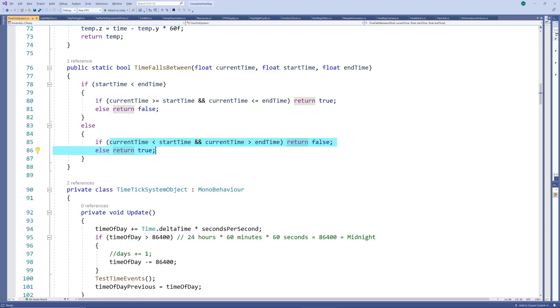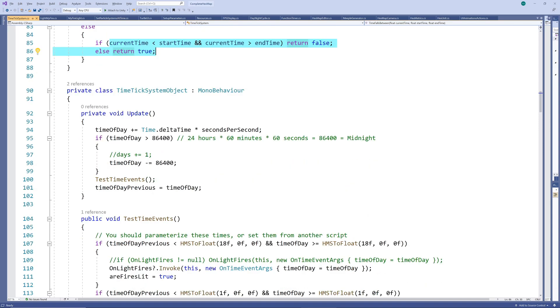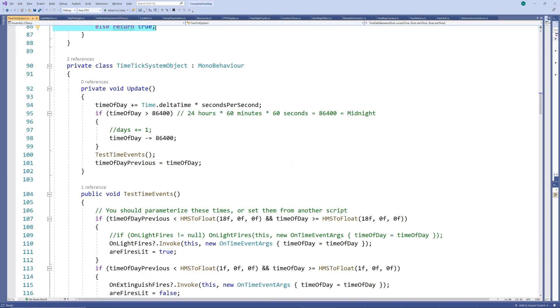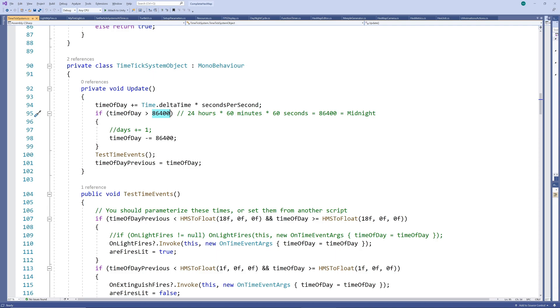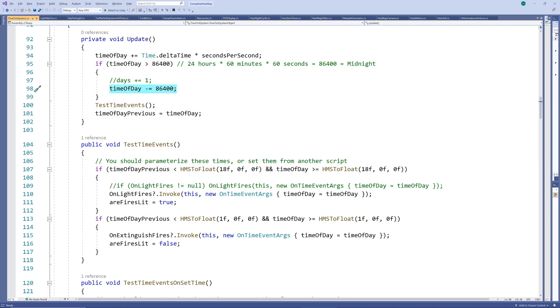With all of that in place the TimeTick system is actually very simple. Each frame it adds the delta time onto the time of day scaling by the speed. Then if the time is larger than 86400 seconds it means we have passed midnight. So we could increase a days counter if we needed one. Then subtract 86400 seconds to reset the time to the beginning of the day.